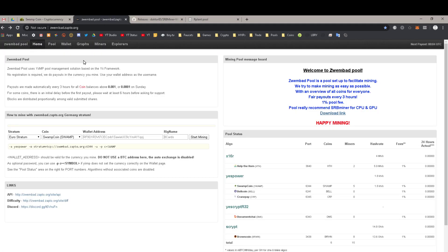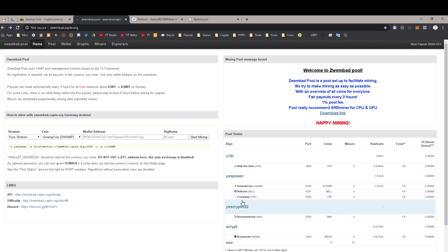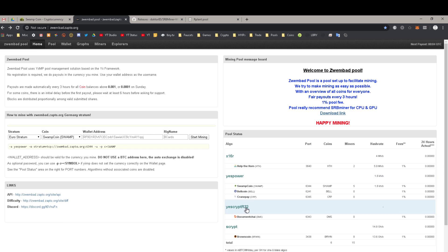A viewer has shown me his own pool — this Zwembad pool — that allows people to mine several different coins. In particular, Swampcoin, Bellcoin, and CranePay are all under the YesPower algorithm. There's also Scrypt and X16R.